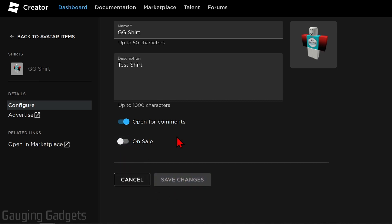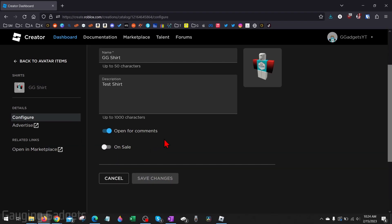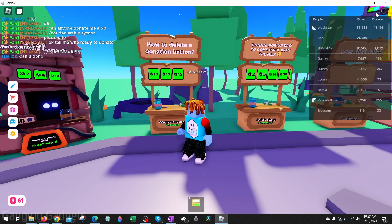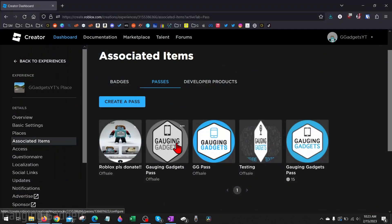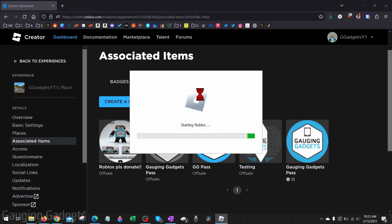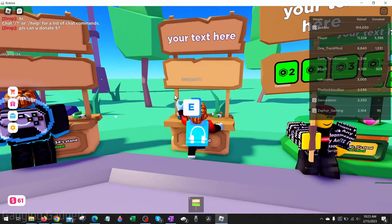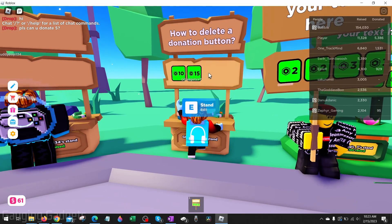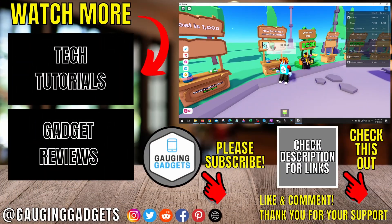Save Changes, and that shirt will be removed from your booth in Please Donate. If you currently have Roblox open, go ahead and close it completely, then open it back up. When you go into Please Donate and claim a stand, you can see that I only have two donation buttons because I removed the other ones.